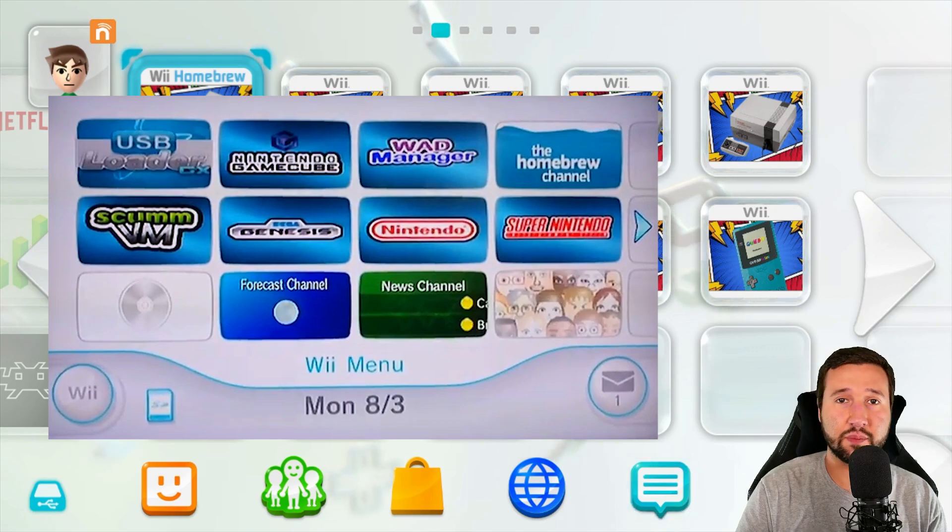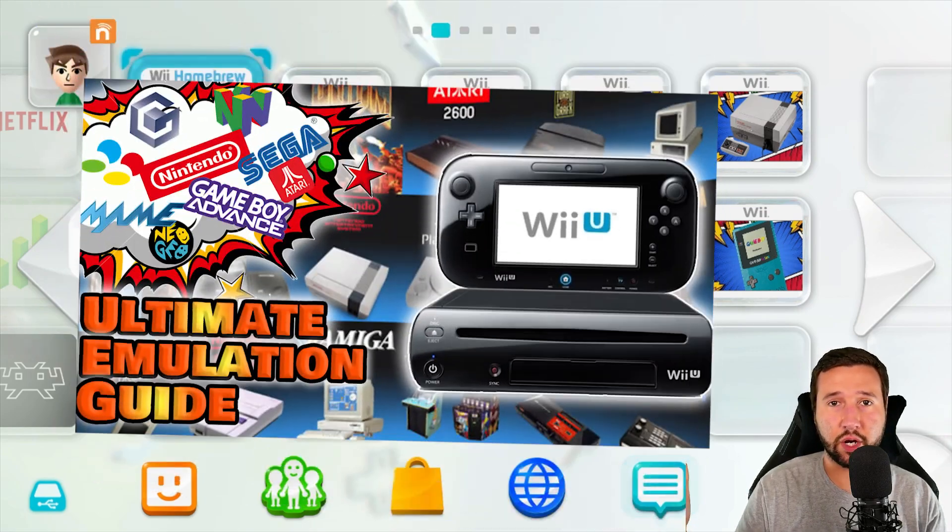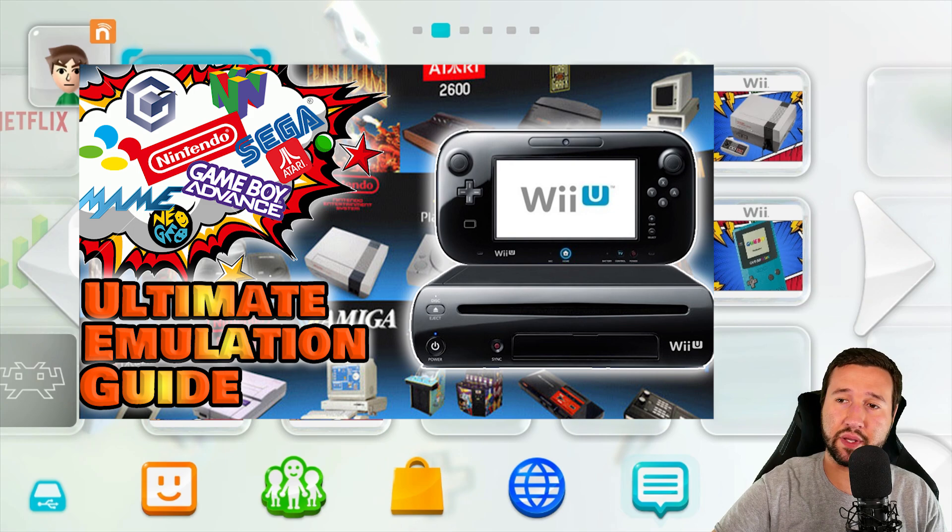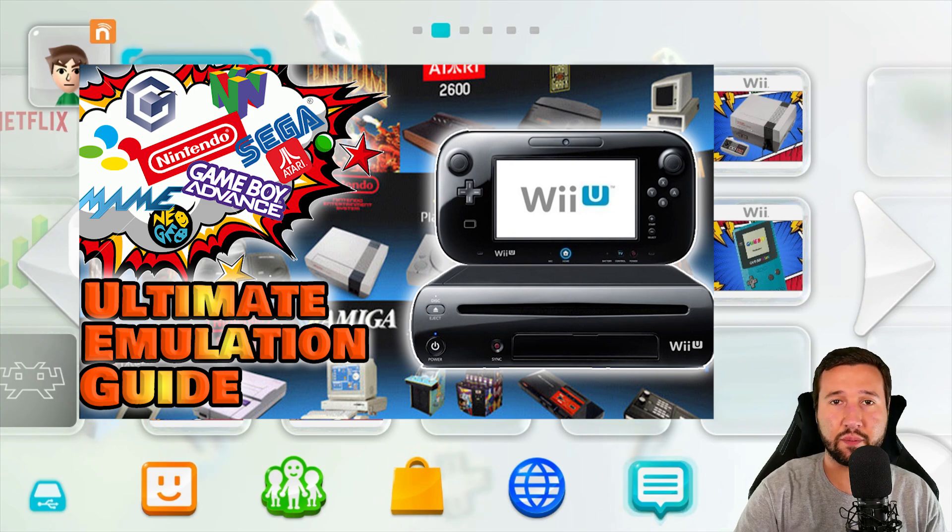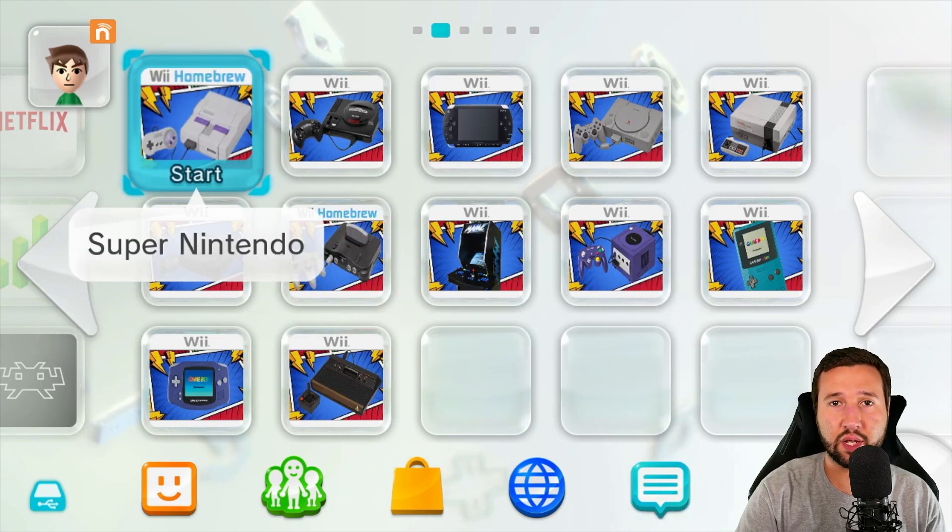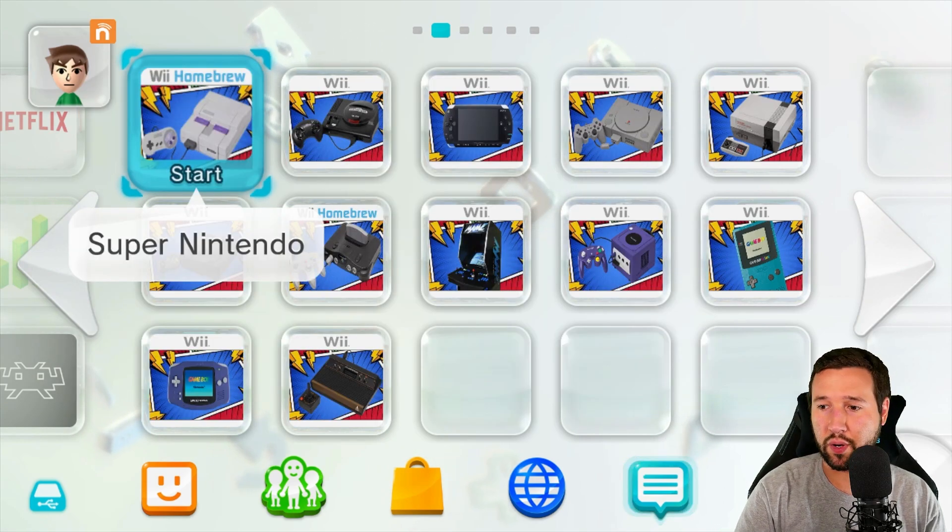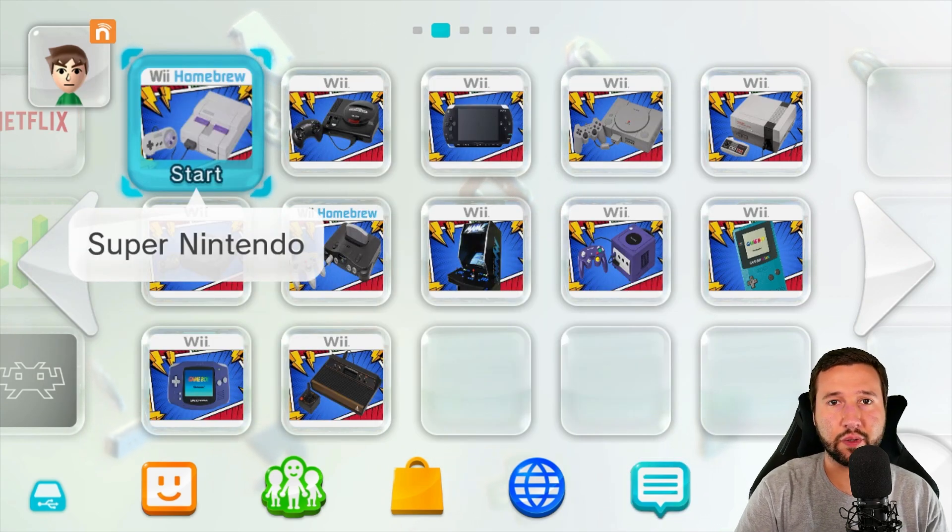If you haven't seen my previous video where I show you how to set up all sorts of emulators on VWii, you might want to check that out because a lot of these have to be configured already before we can continue. Let's just jump right into it.